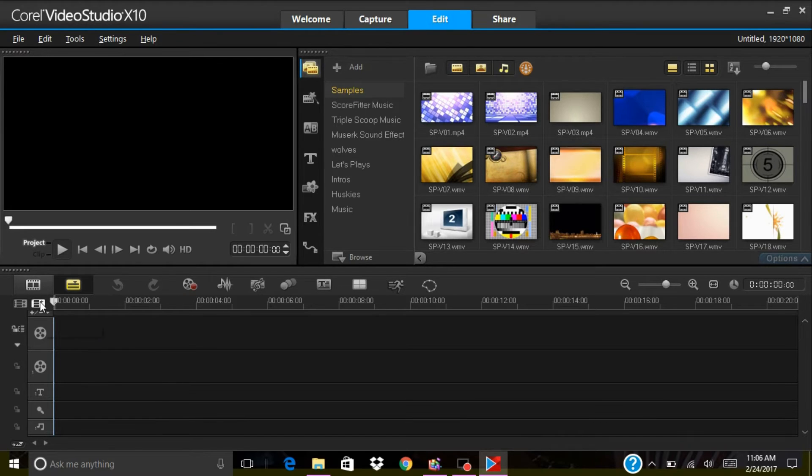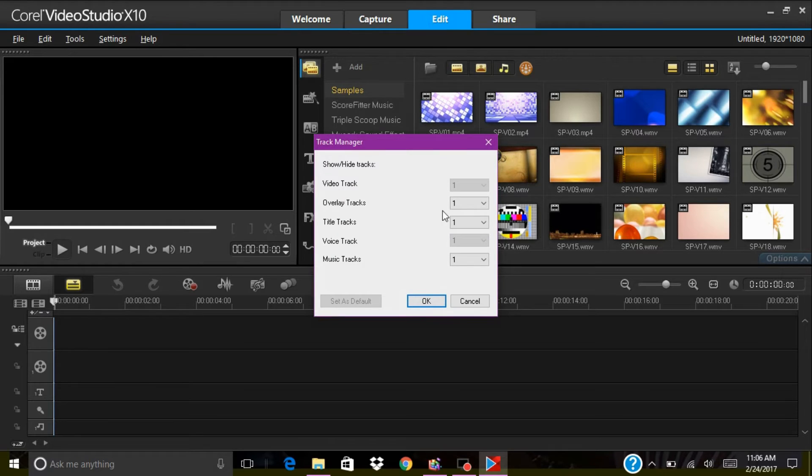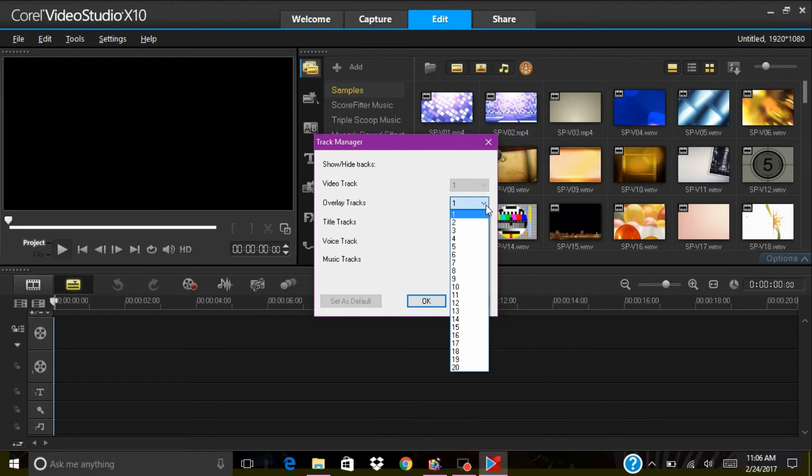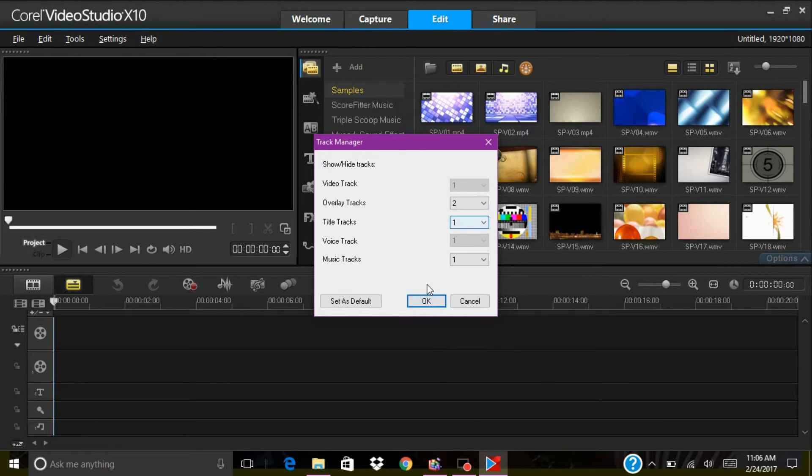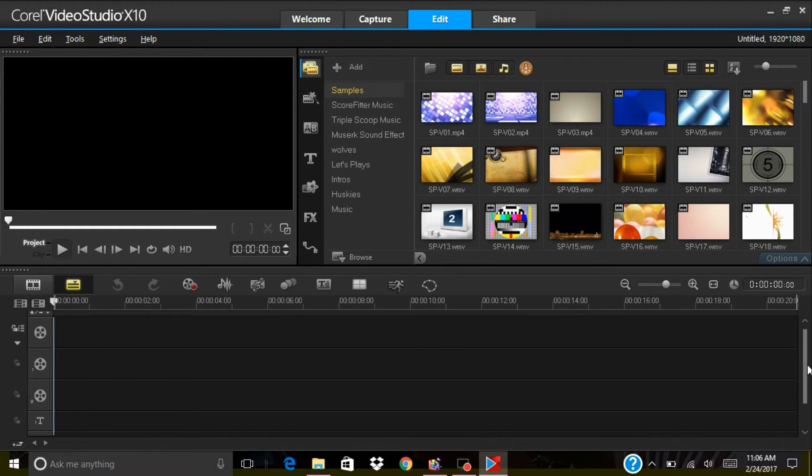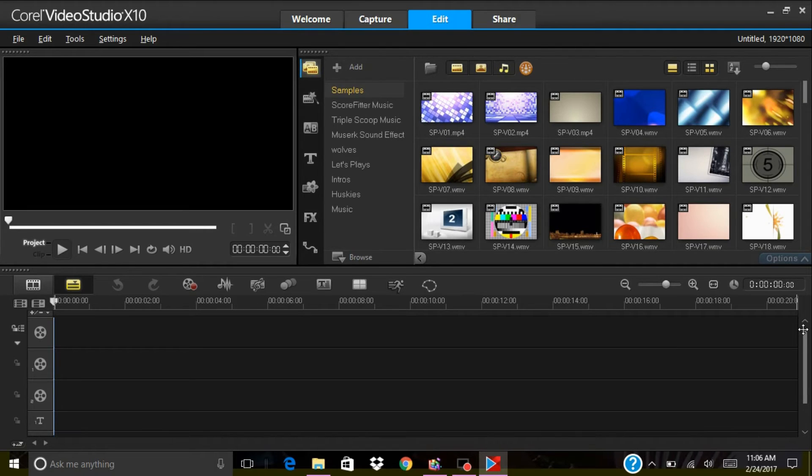I believe you just click this and over here you can actually add on another track. If I want to add another overlay track, I just click two and then I click it and look at that, I got two tracks. So I have two overlay tracks.